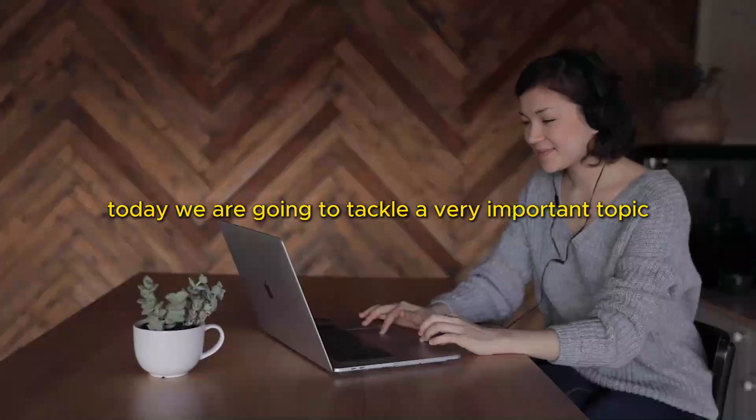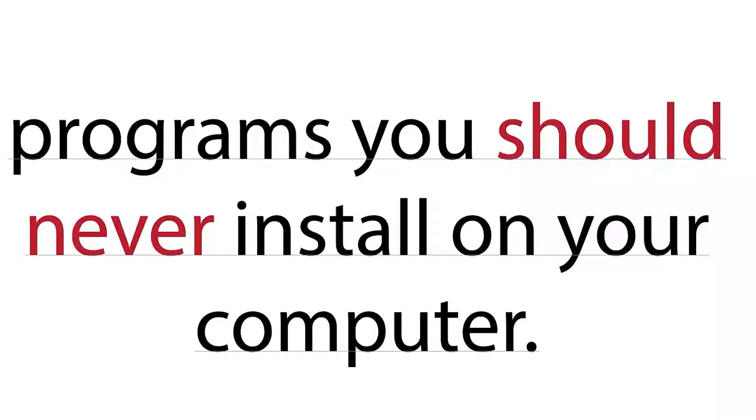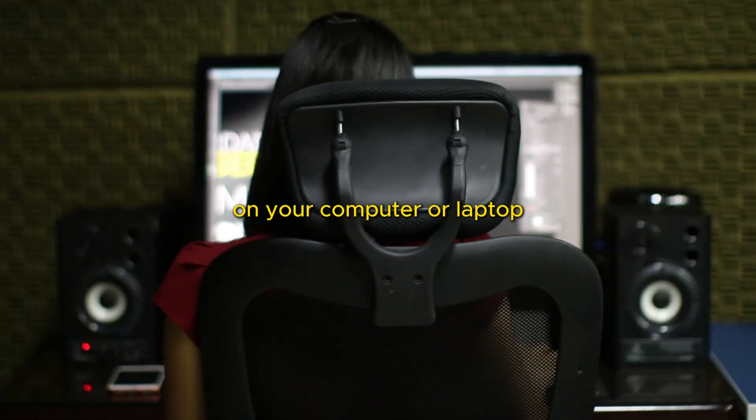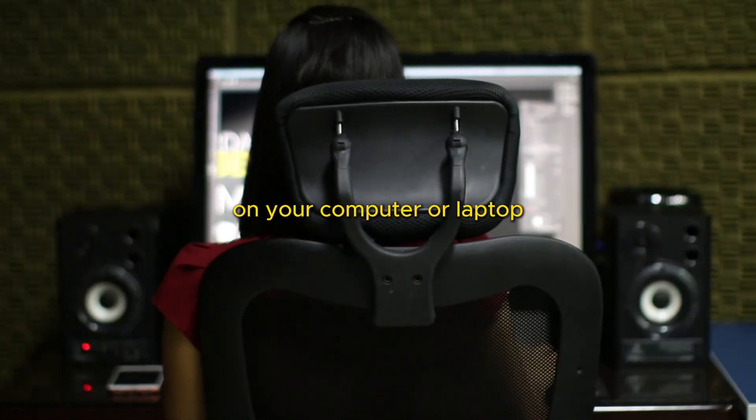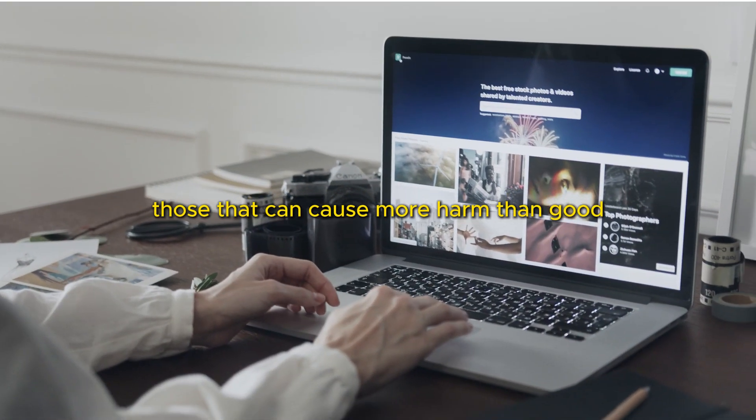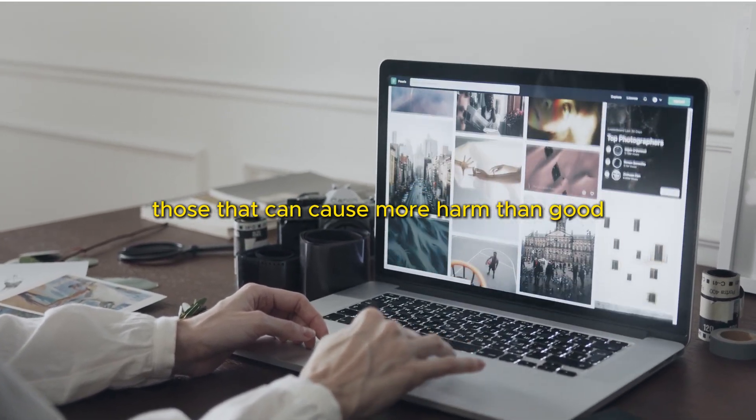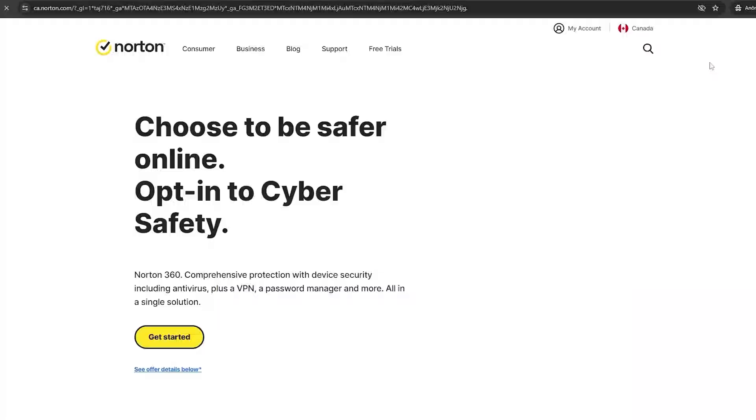Today we are going to tackle a very important topic, the programs that you should never install on your computer or laptop. I'm talking about those that can cause more harm than good.